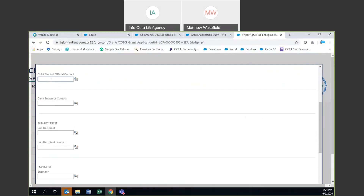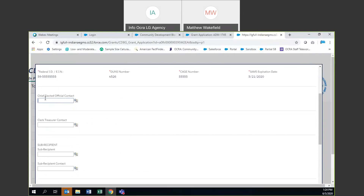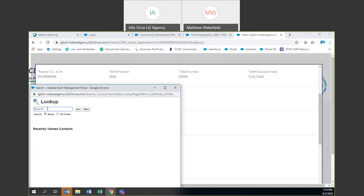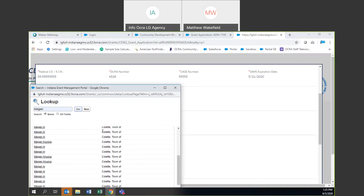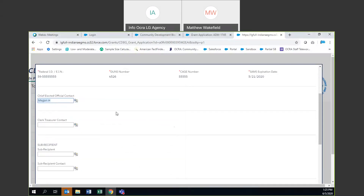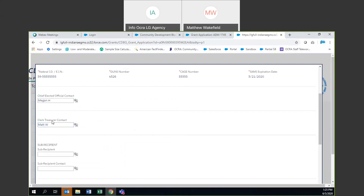The same process for the Town of Colette goes with the chief elected official and the clerk treasurer. For this application, you likely will not have a subrecipient, engineer, or architect — these are not required fields. However, we do want your chief elected official contact. We're going to hit the magnifying glass and search for them by name — usually the last name works. In this case we search for 'Megan,' hit go, and see Megan H from the Town of Colette in our database. We select them as our chief elected official. Then we search 'Matt' for clerk treasurer, and select Matt W.